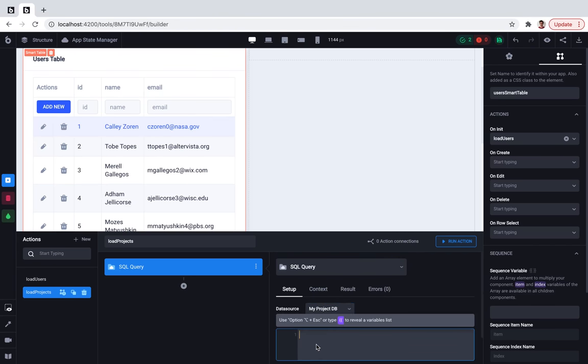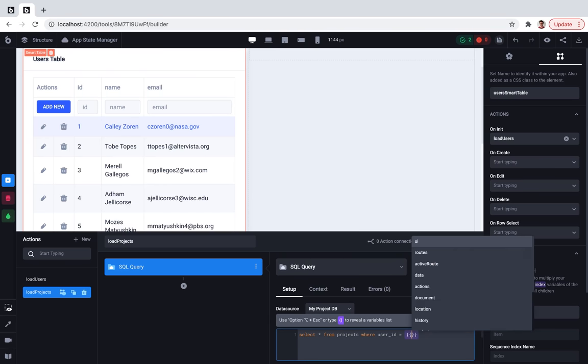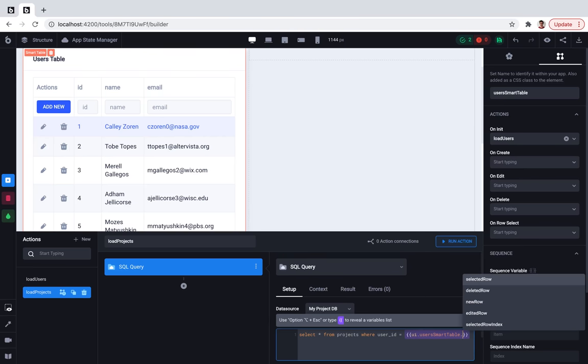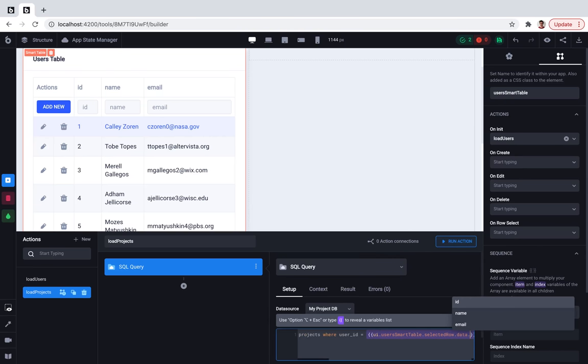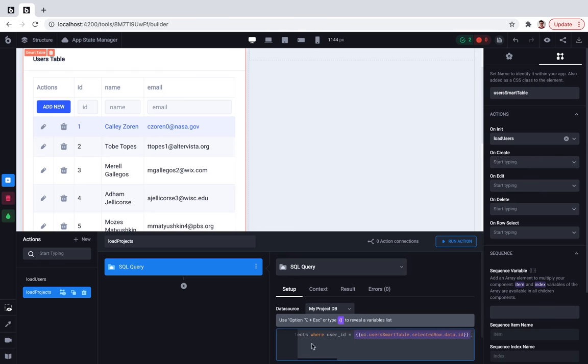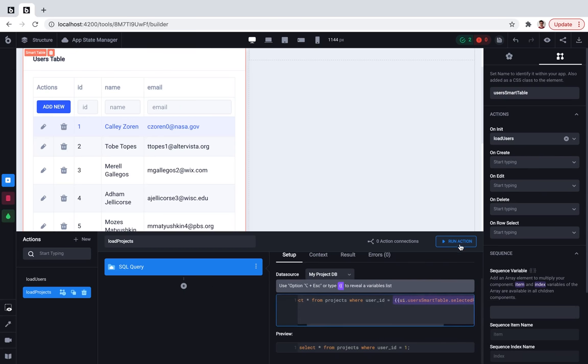So what do we need to do here? We need to select everything from the projects table, where user ID of the project will be equal to the selected user ID from the users table.